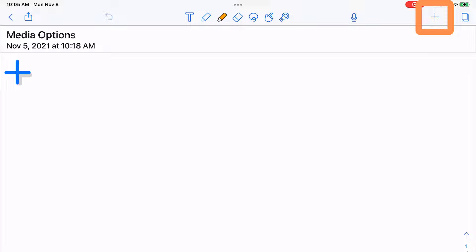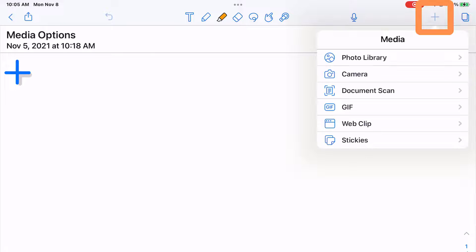You're going to tap the plus sign in the top right hand corner and then you have the different media options.